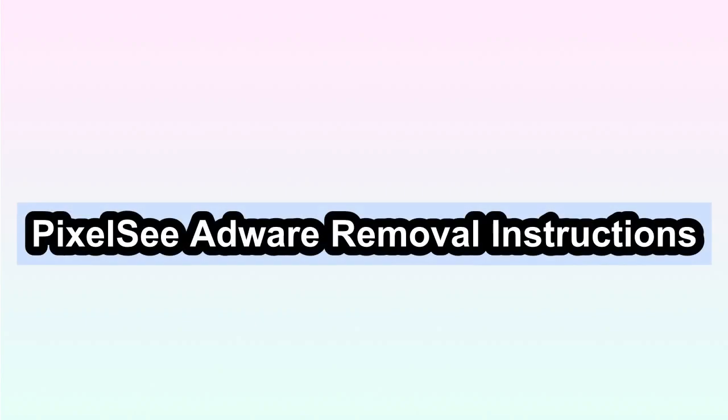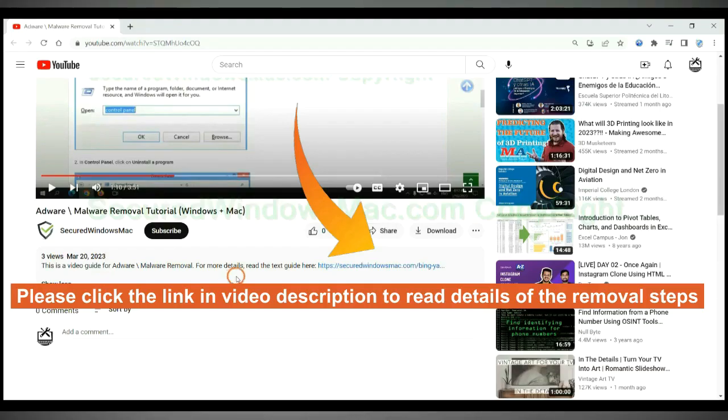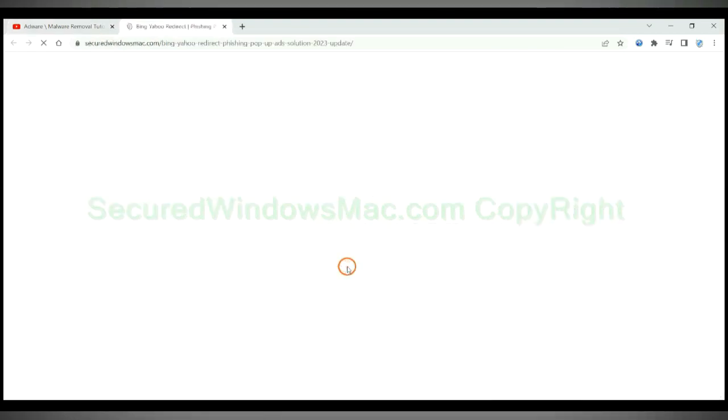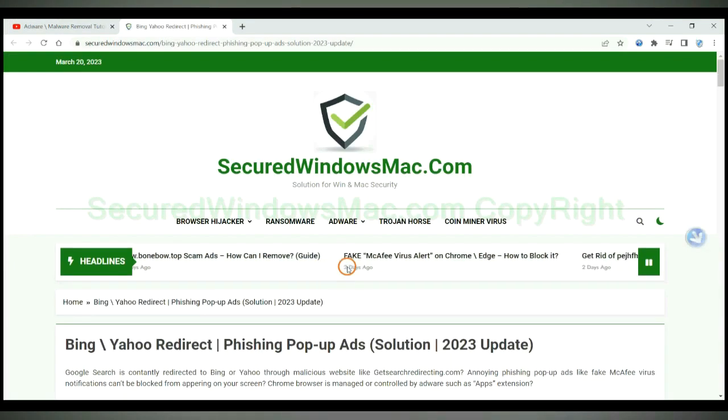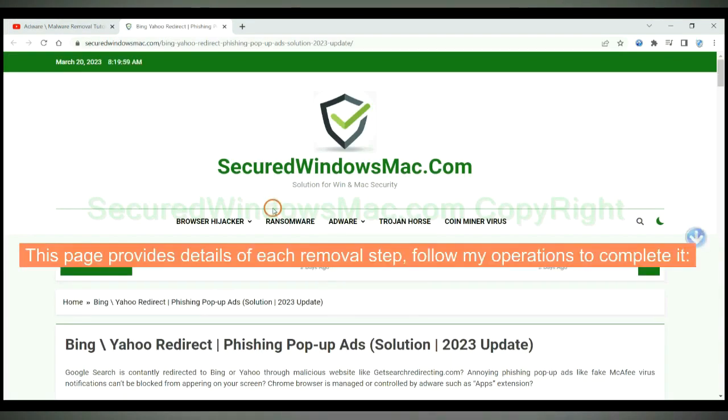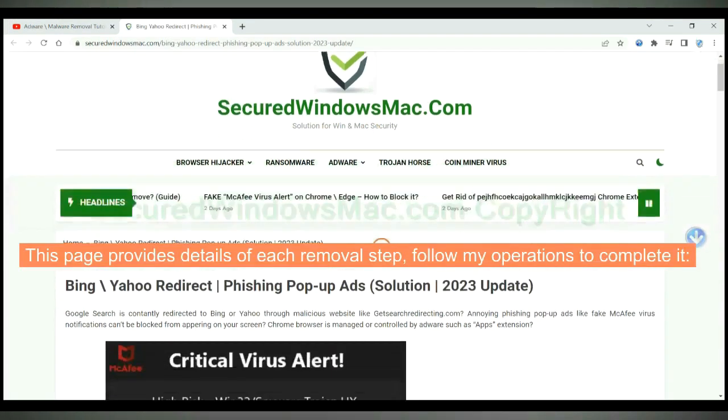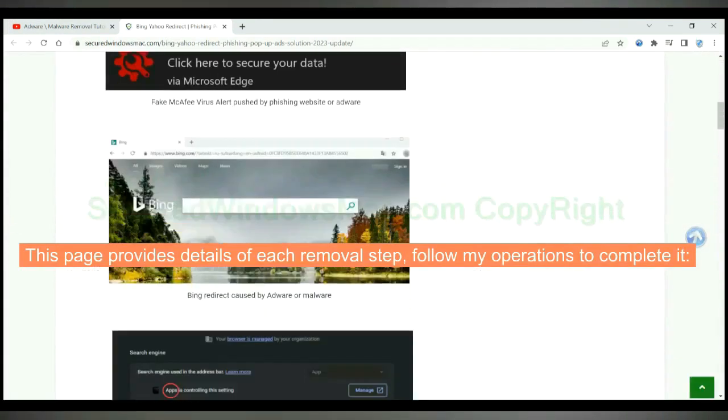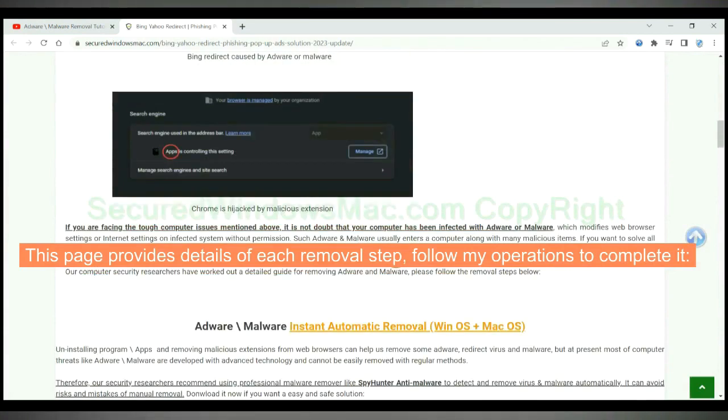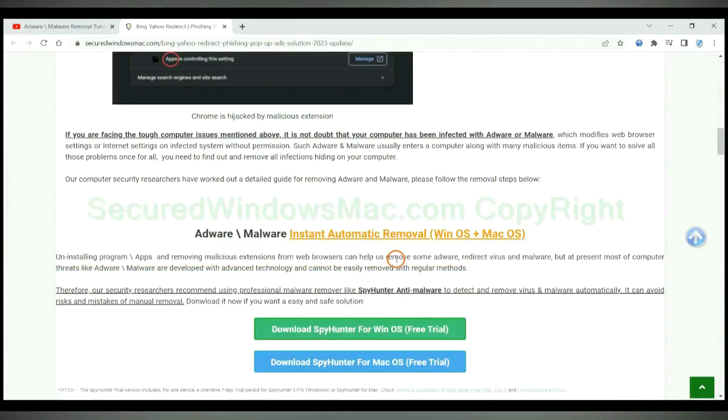This video shows you how to remove pixels adware. Please click the link in video description to read details of the removal steps. This page provides details of each removal step. Follow my operations to complete it.